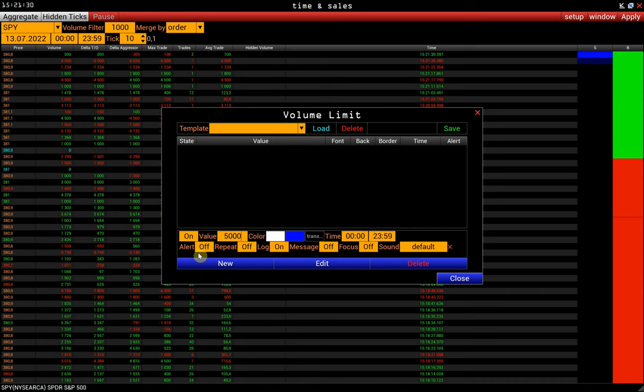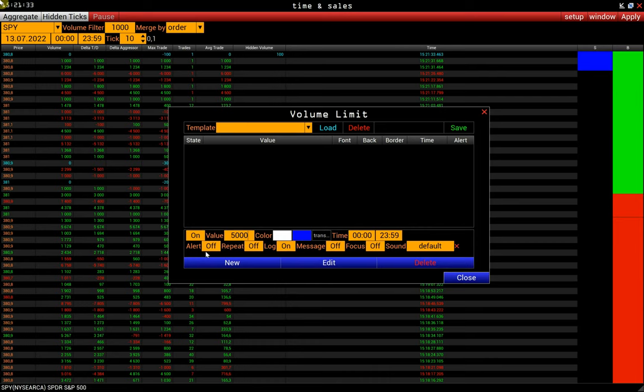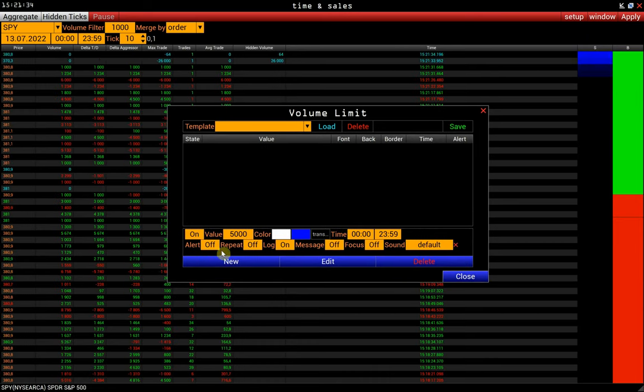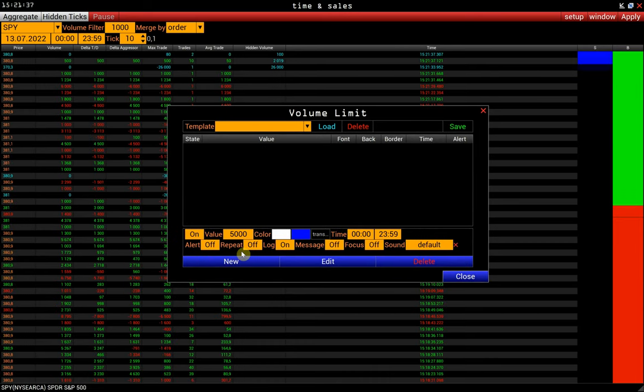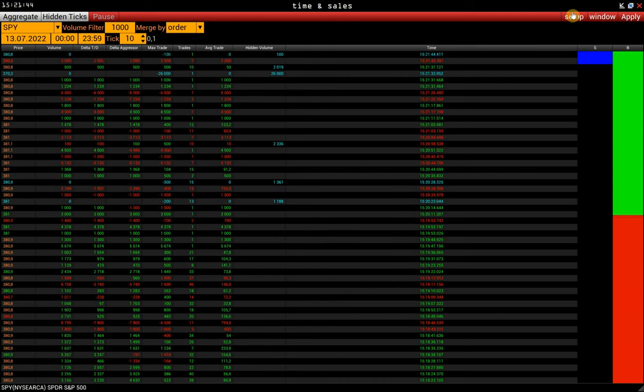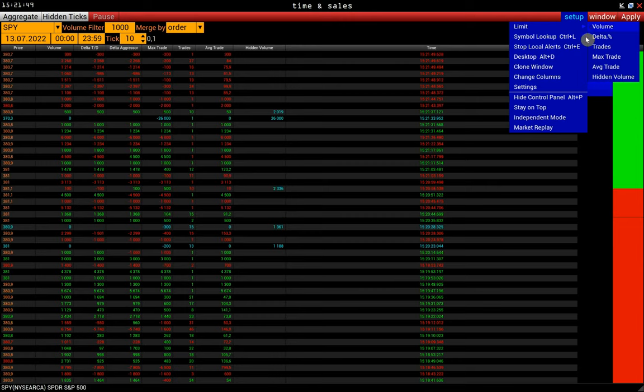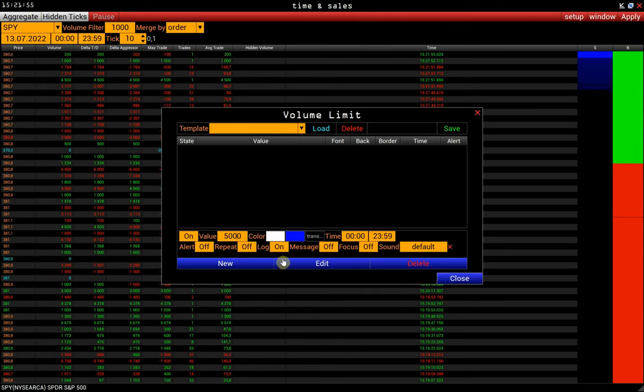Alert. Turn on the sound notification when the specified volume appears. Repeat. The sound signal until it is canceled. You can turn off the alert in Setup, Stop Local Alerts, or by pressing Control-E.